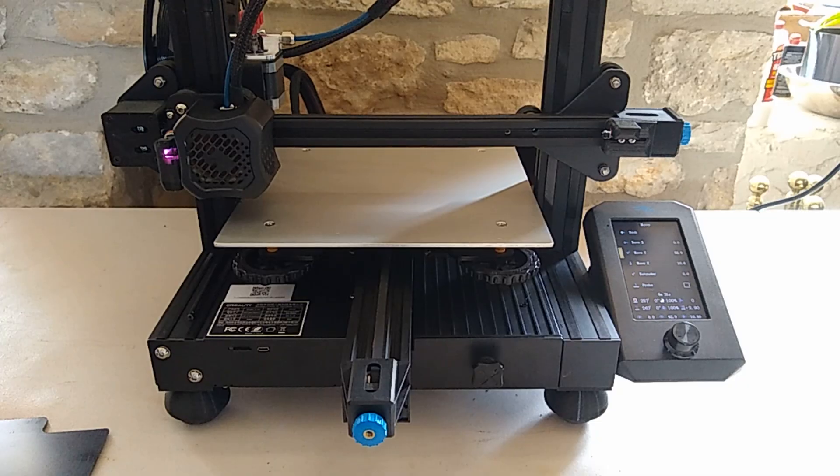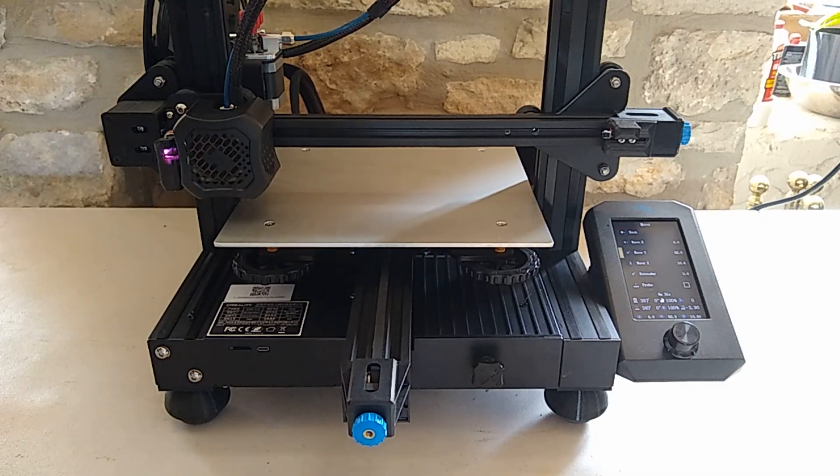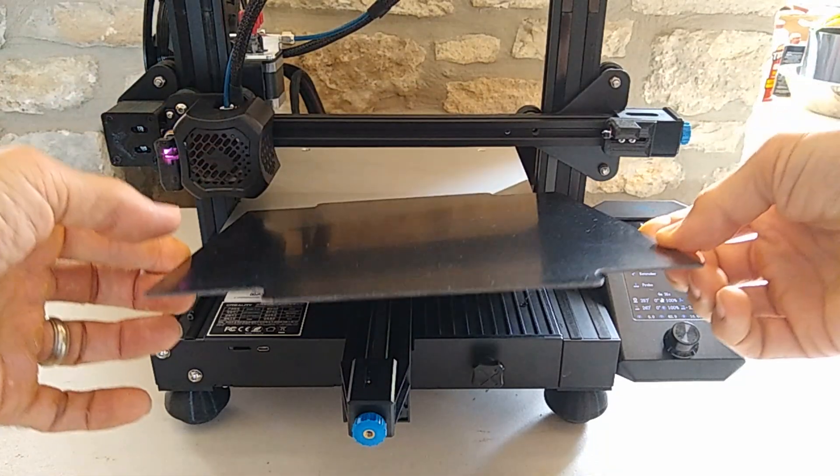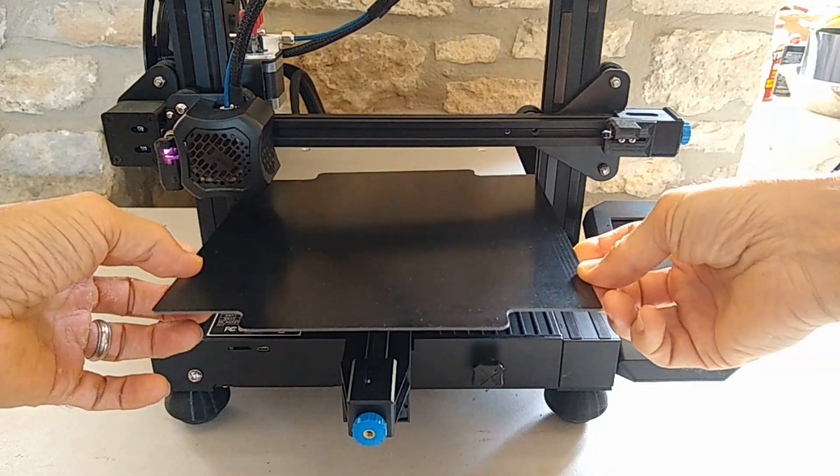Alright, so you guys can see that there. Alright, let's go ahead and reinstall the garolite.